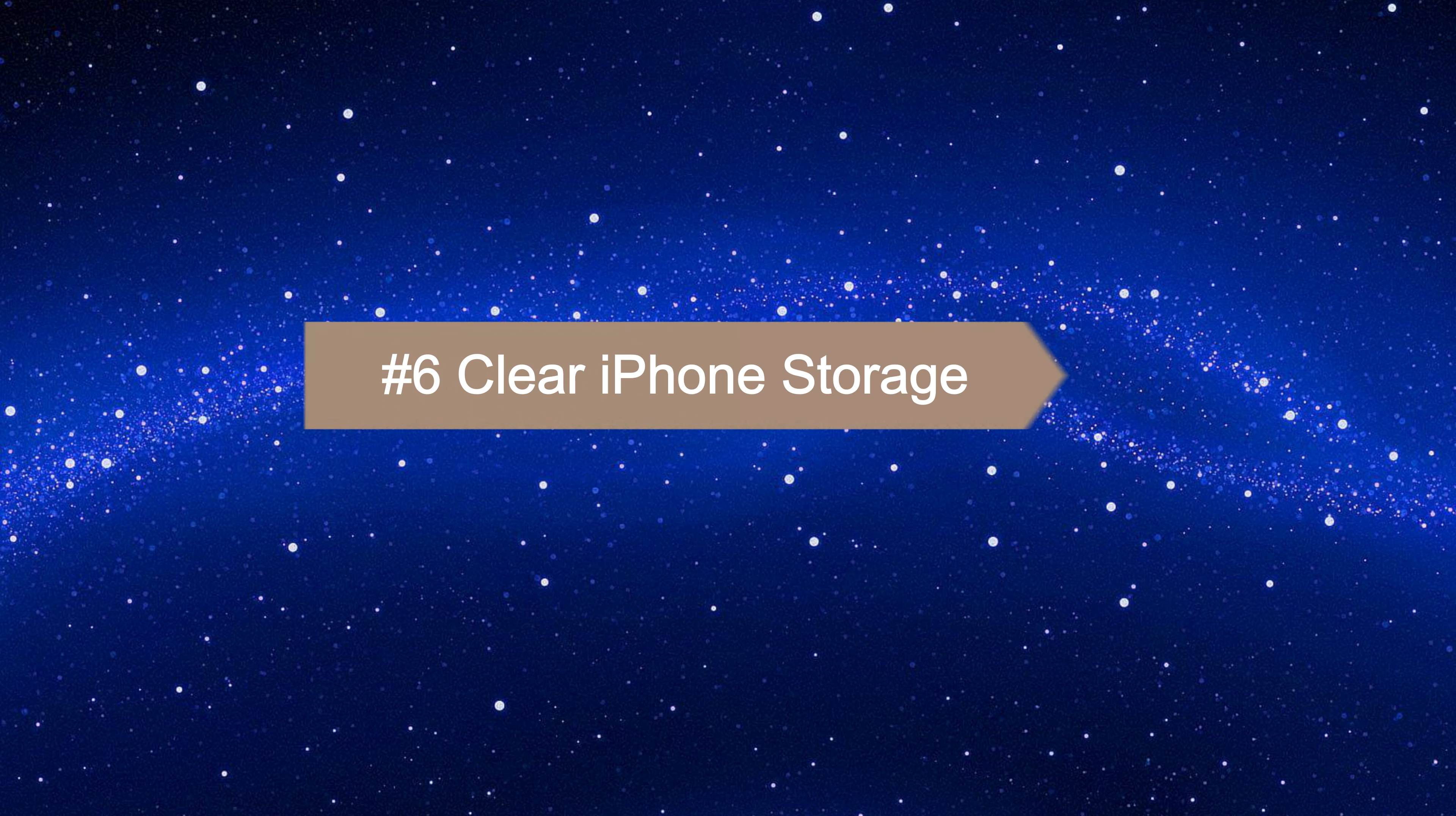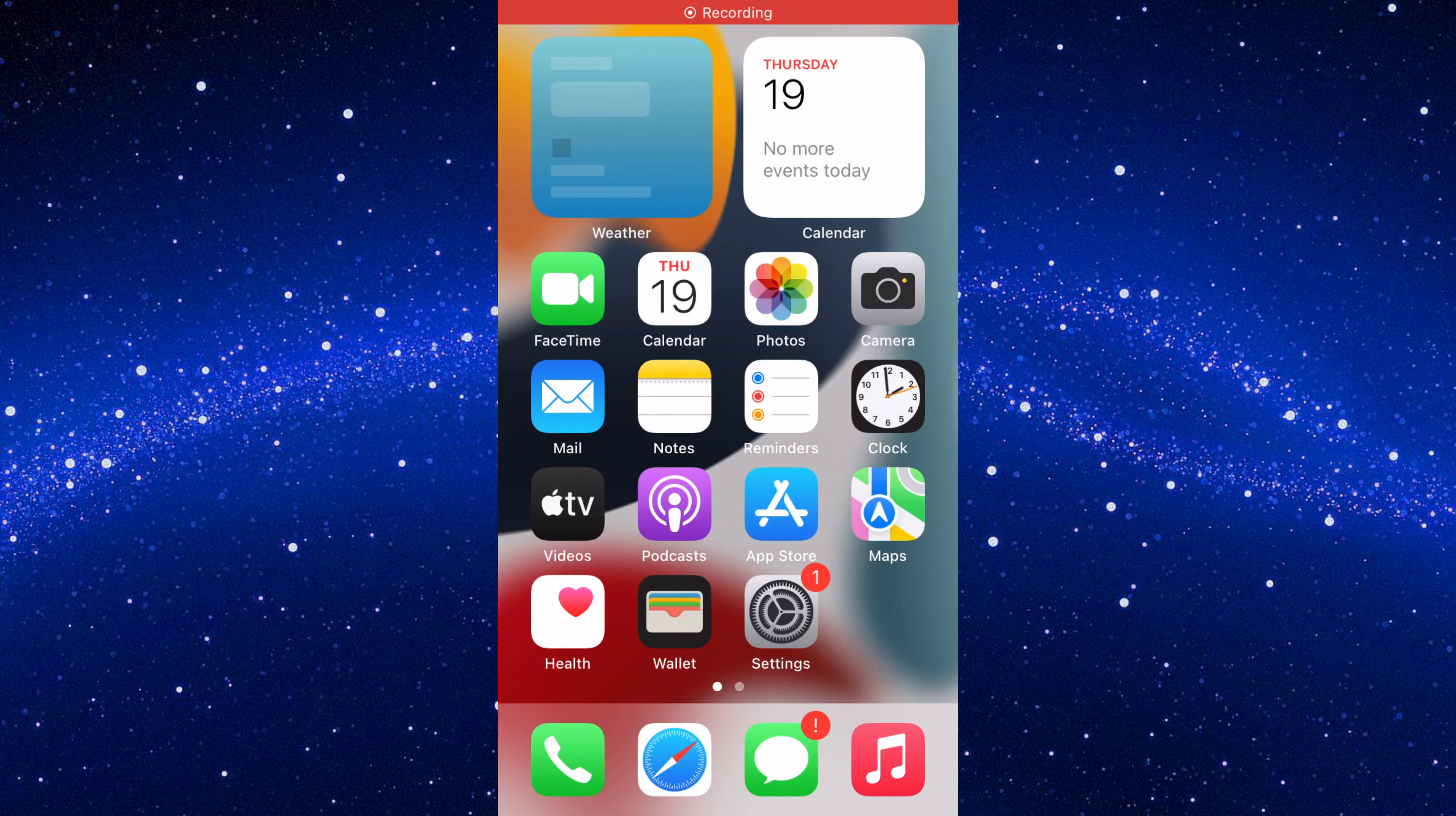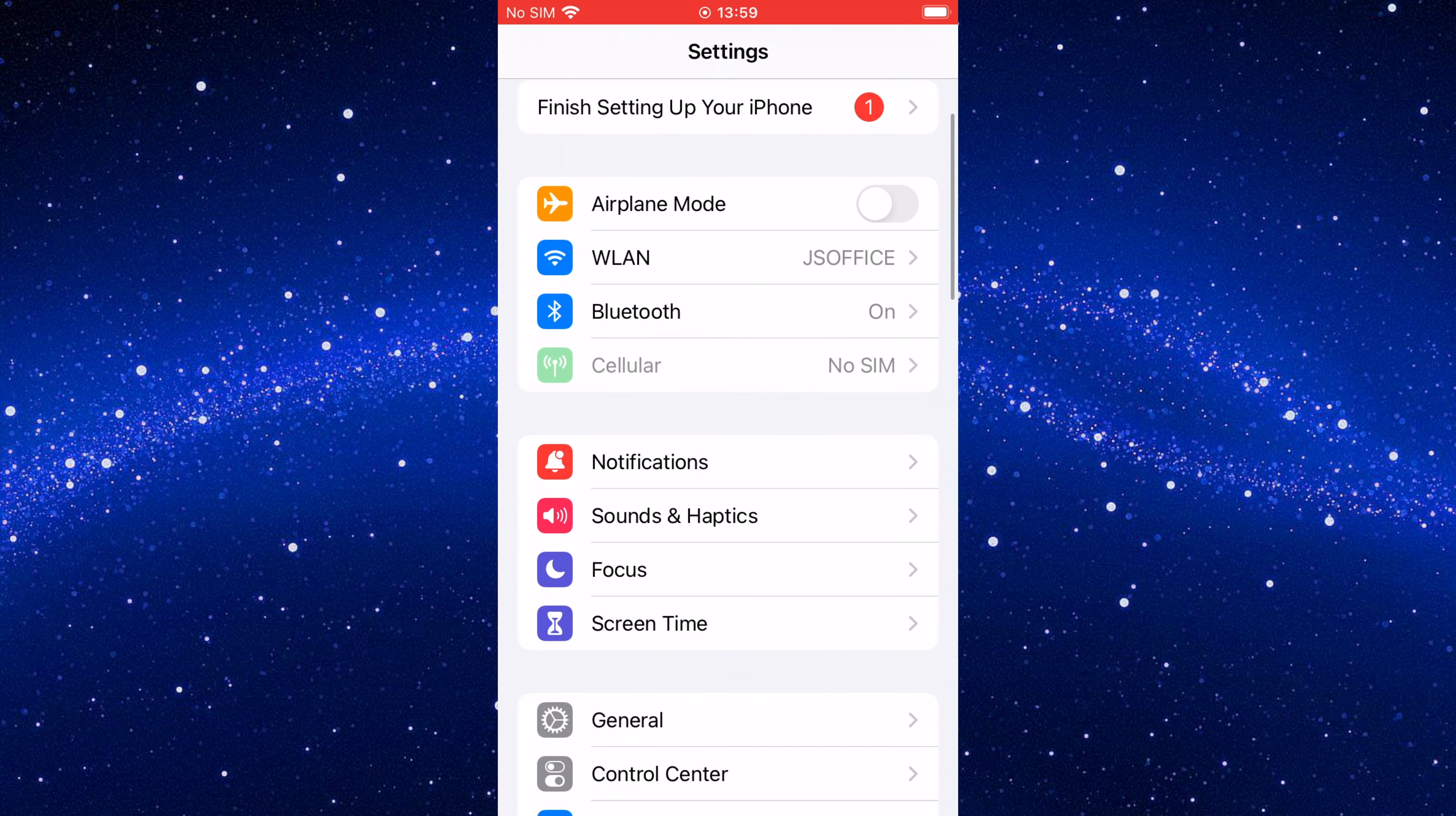Way six: clear iPhone storage and make sure the iPhone has at least one gigabyte of free storage space to work with.